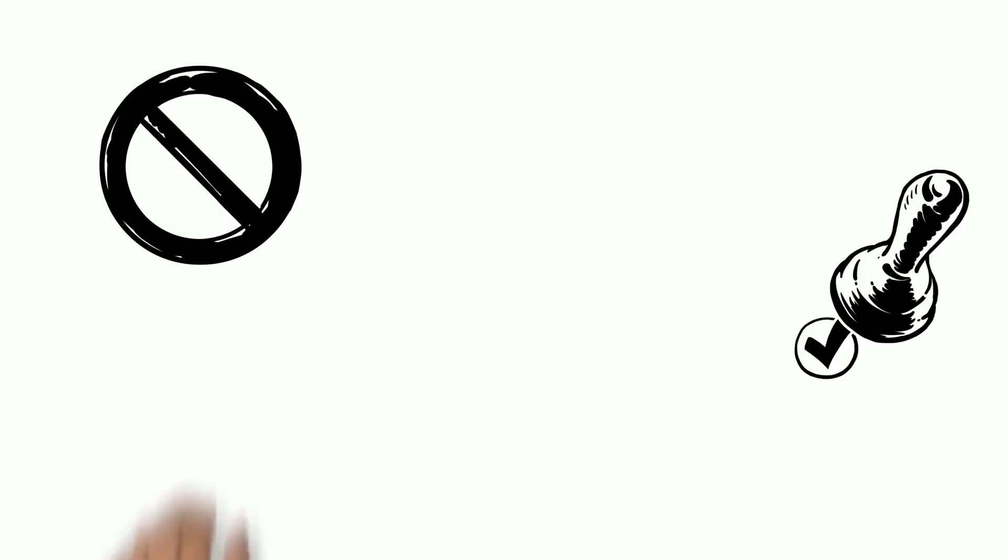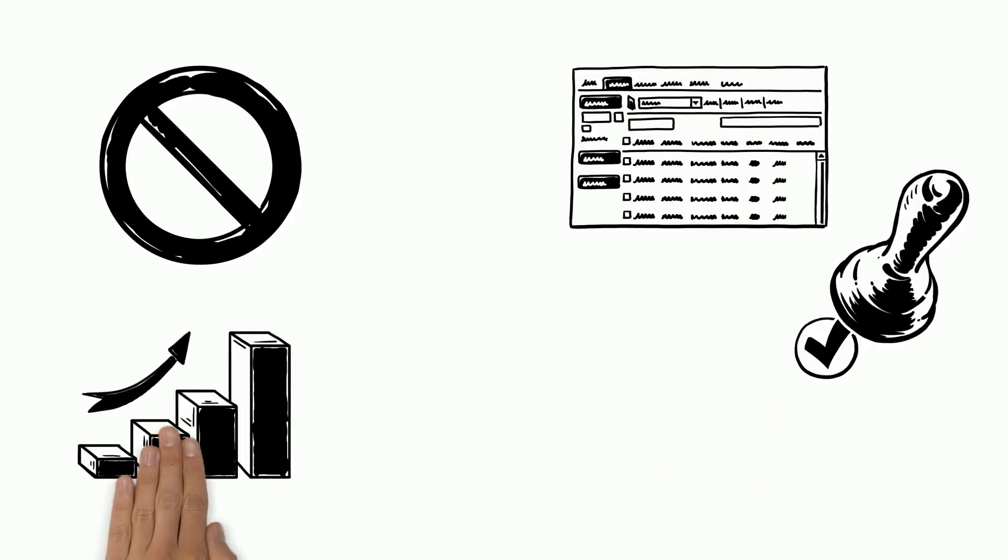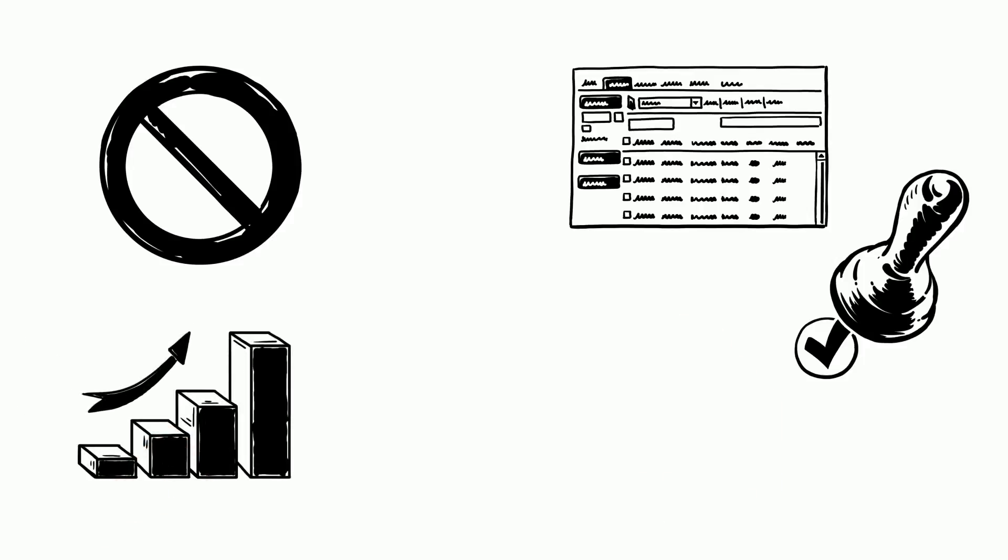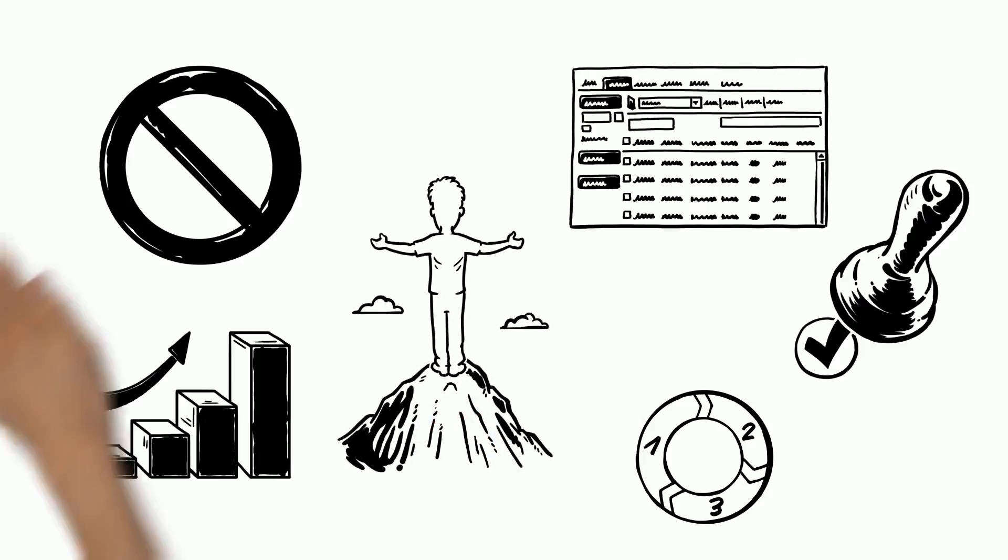Every fifth-grade student will work to their best ability, experience temporary fails, and problem-solve through difficult concepts and skills. With a positive outlook and a growth mindset, all students will understand their own learning process better and experience personal growth and success.